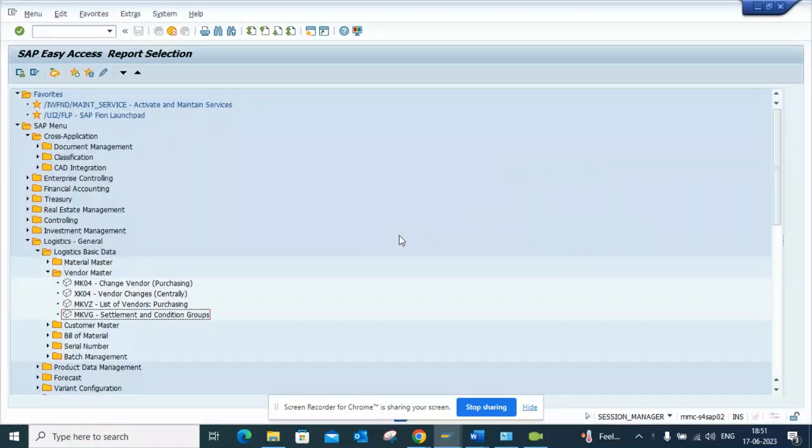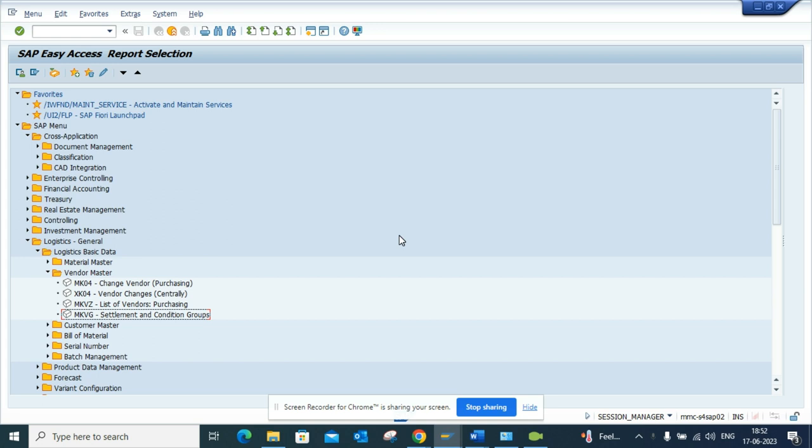Hi friends, now we're going to talk about how we can find the CDS views or the SELECT queries behind a particular transaction, like any transaction like FBL1H, FBL5H, all these transaction codes. Based on that, you can build your ABAP program if required and improve or create a CDS view again.